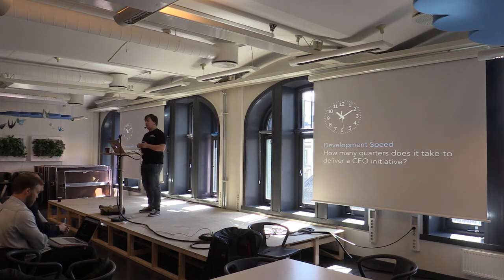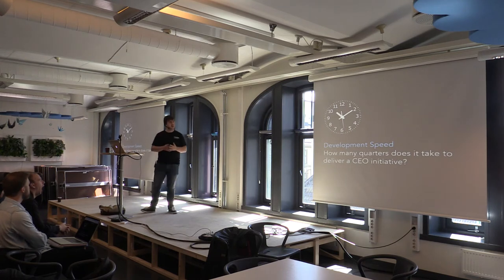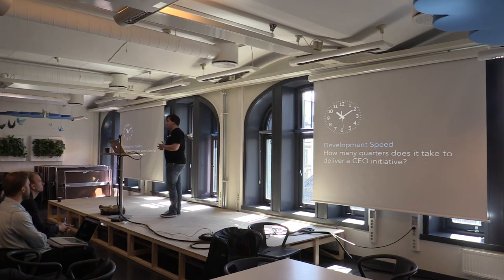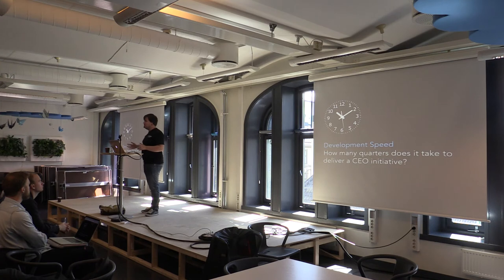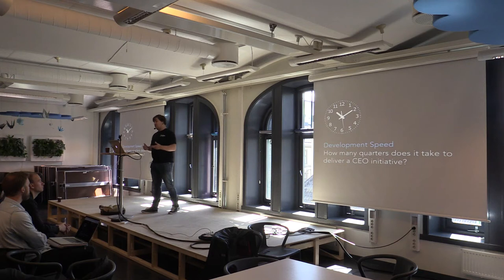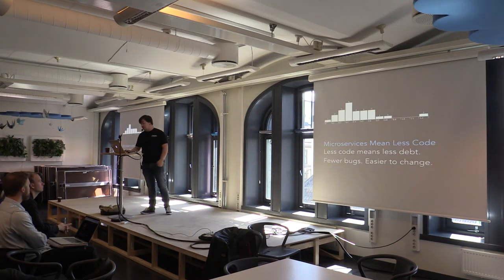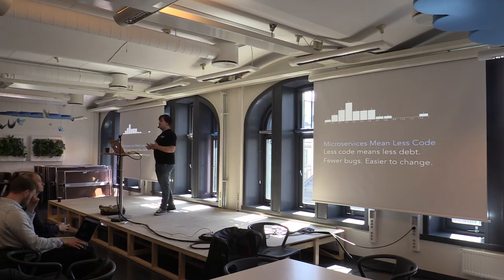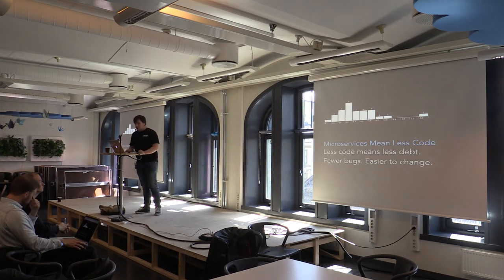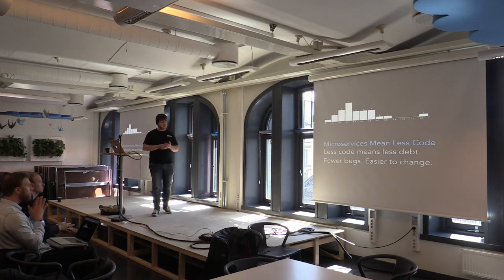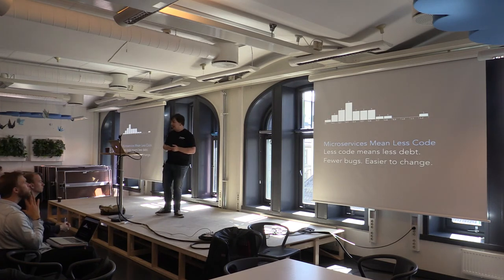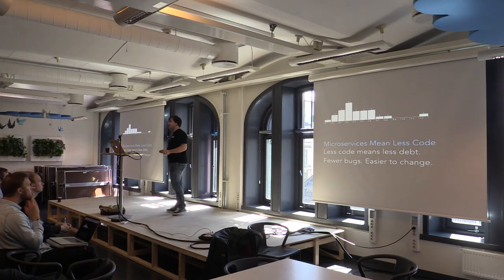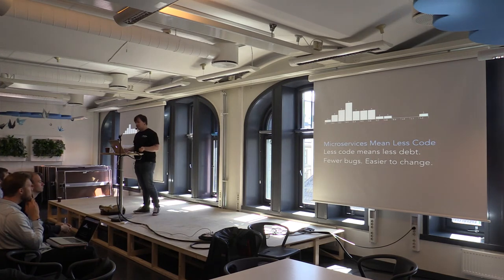So how many quarters does it take to deliver a CEO initiative? Typically in traditional software shops or in IT departments, you're looking at maybe three quarters, three to four quarters to deploy a CEO initiative. Whereas with microservices, you can generally beat that by a big amount. This is what we've been seeing. This is not just throwing things out there. This is based on our experiences with deployment. We've also found that microservices means less code. And less code means less debt. And it also means fewer bugs. And it also means it's easier to change.